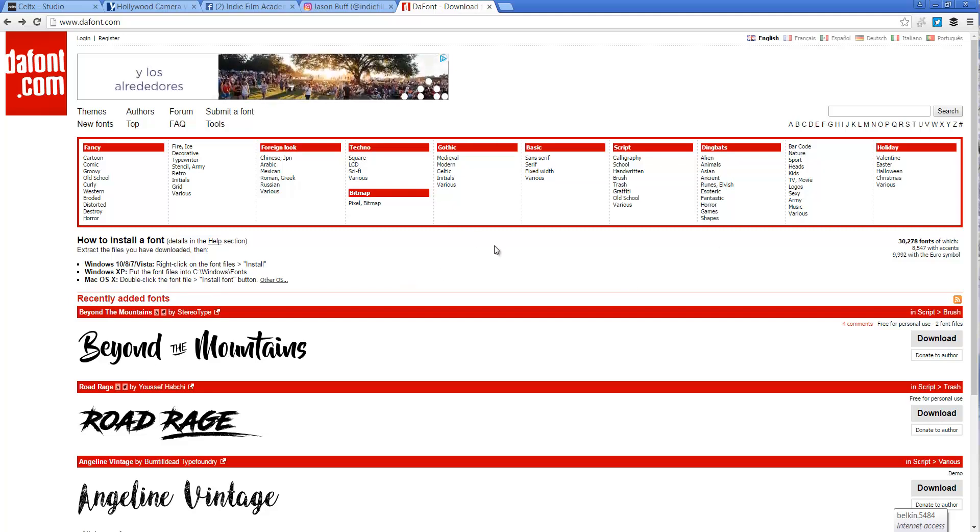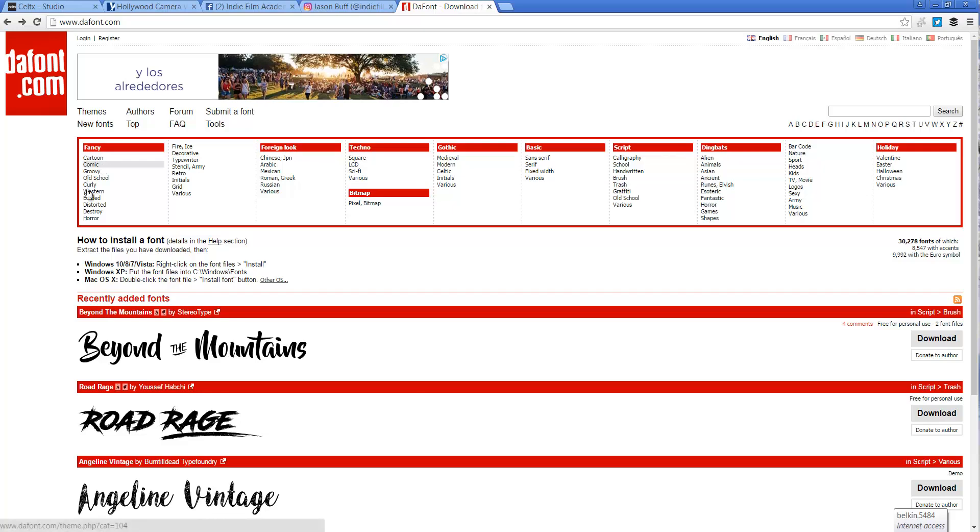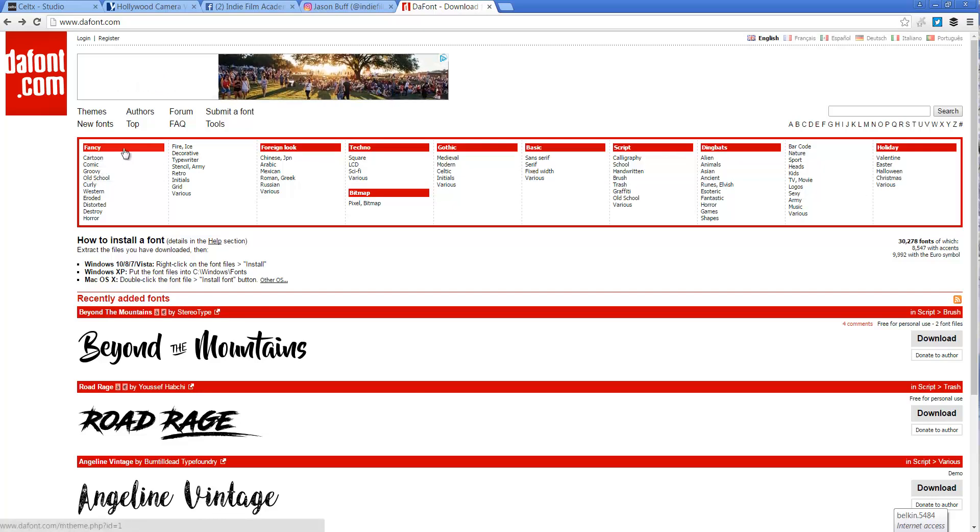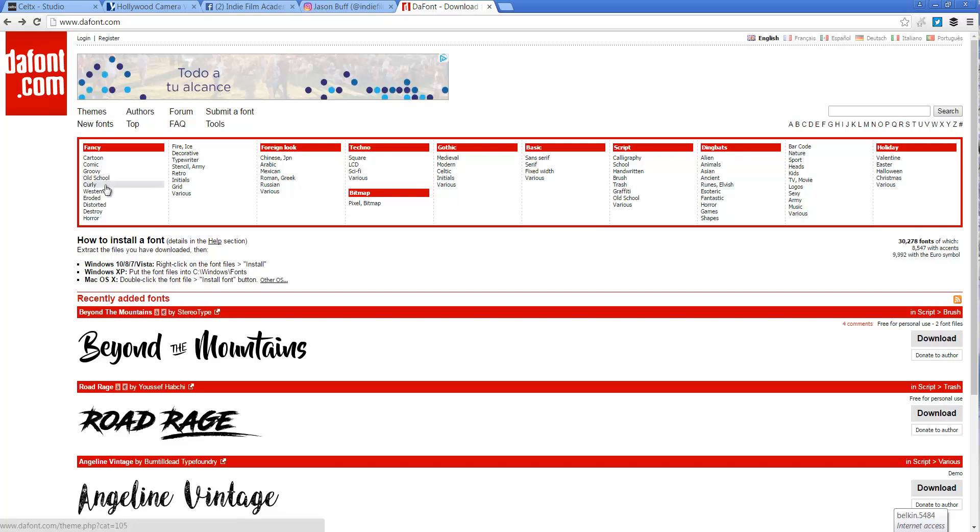So the first thing that I would do was look at all the different options I have here. So we have fancy, cartoon, comic, groovy, old school, curly, western, eroded, fire ice, blah, blah, blah. There's a ton.